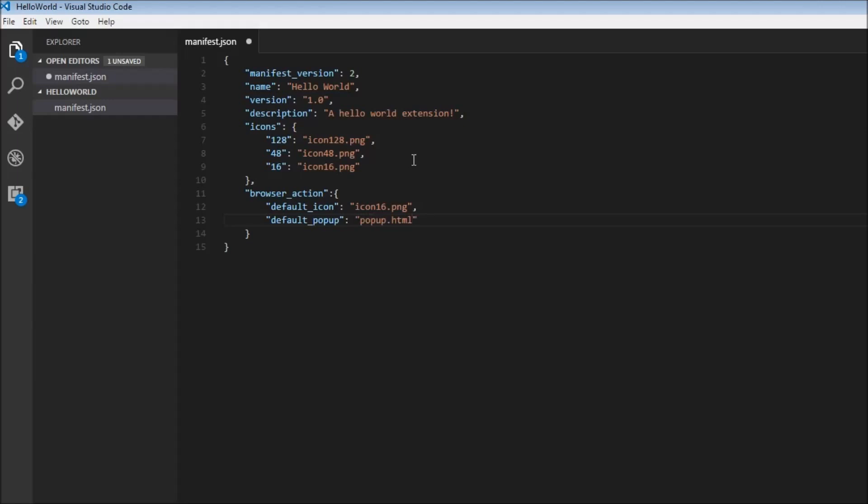That's pretty much it — our manifest is ready for loading our extension. In the next video, let us create the popup.html.